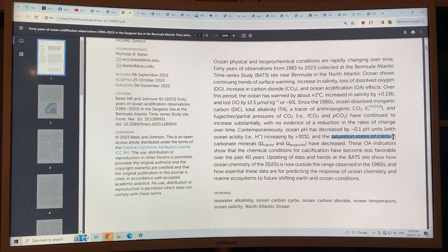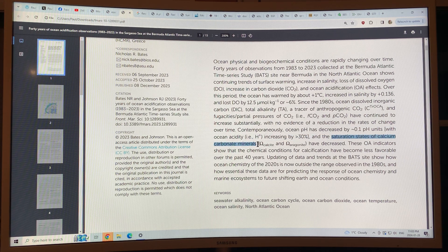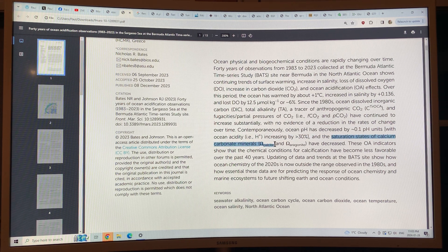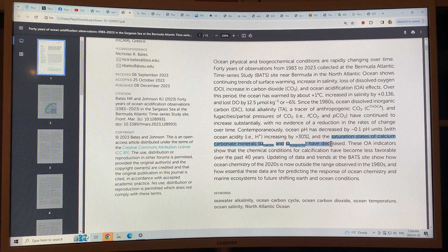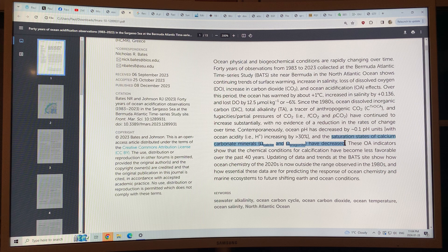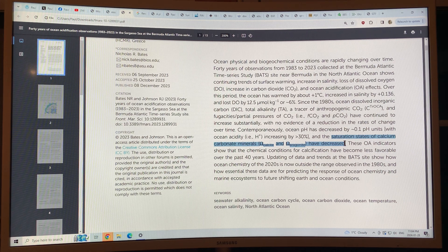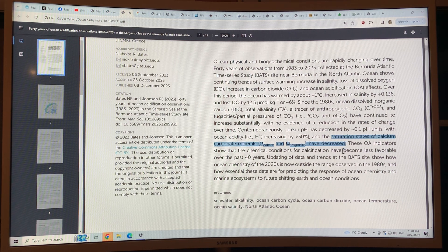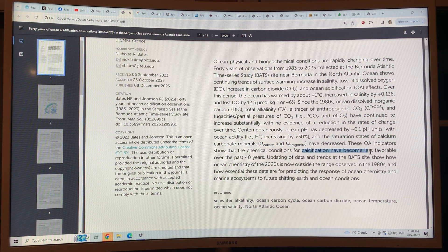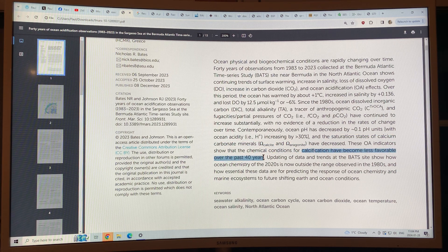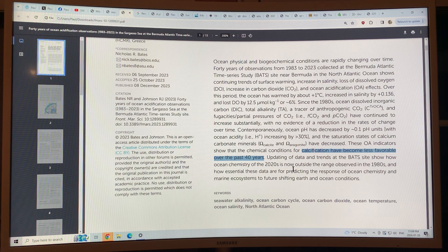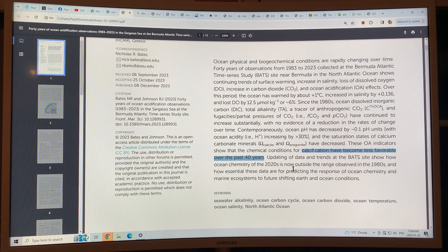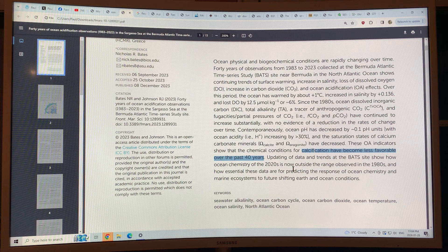As a result, the saturation states of calcium carbonate minerals, both calcite saturation and aragonite saturation have decreased. So there's less calcification. The conditions for calcification are less favorable over the past 40 years because of the ocean acidification. Calcification is important for phytoplankton to build their shells.